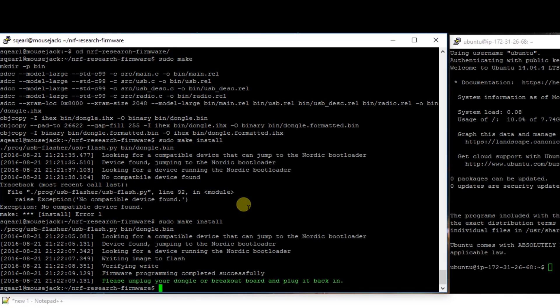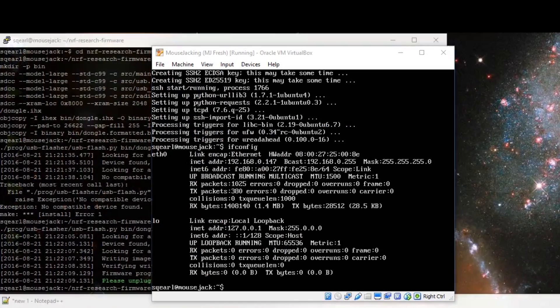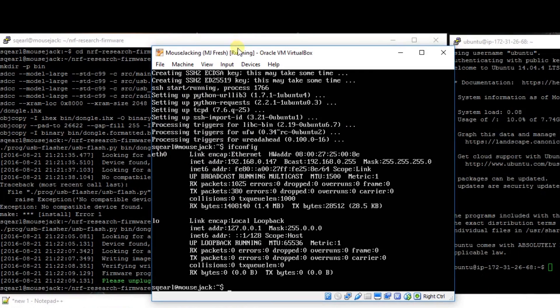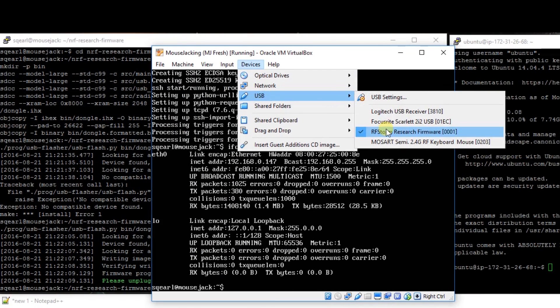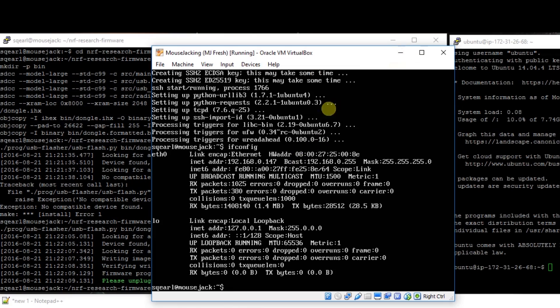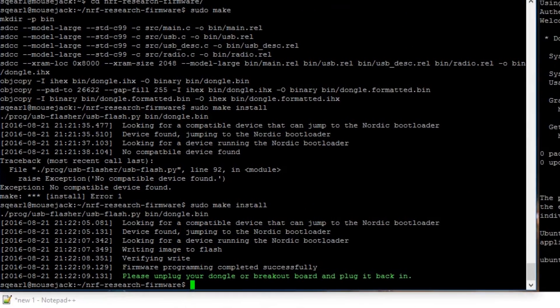We're going to unplug it, plug it back in. Then we'll go to our VirtualBox, devices, USB, and yours should now say RF Storm Research. Okay, now that we have that working.